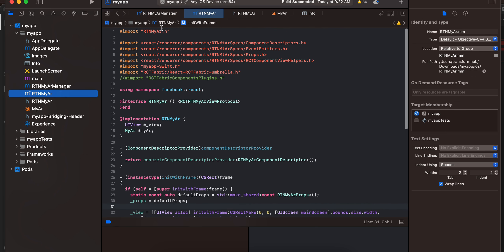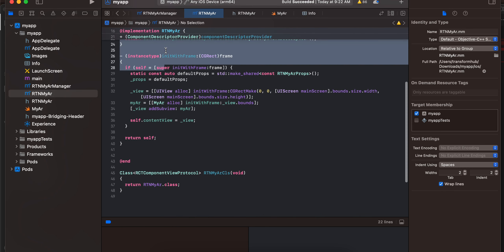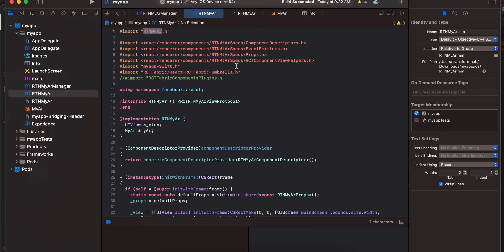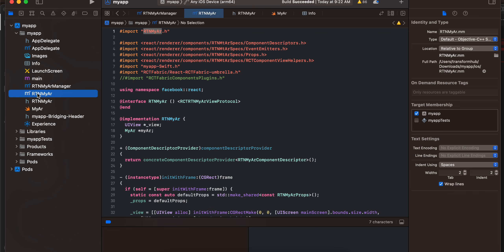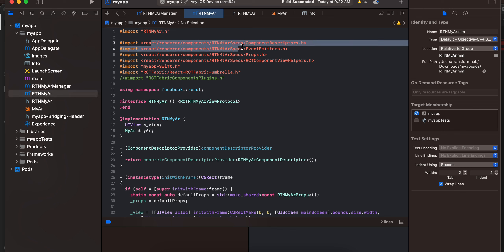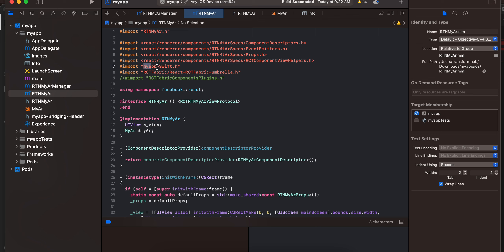Next create RTNMyAR dot h — again make sure you create an Objective-C file and change the extension to dot mm. Before writing the code, you also have to create a Swift file called MyAR, and Xcode will ask if you want to create a bridging header — click Yes. Then go back to RTNMyAR and the file name here has been changed.